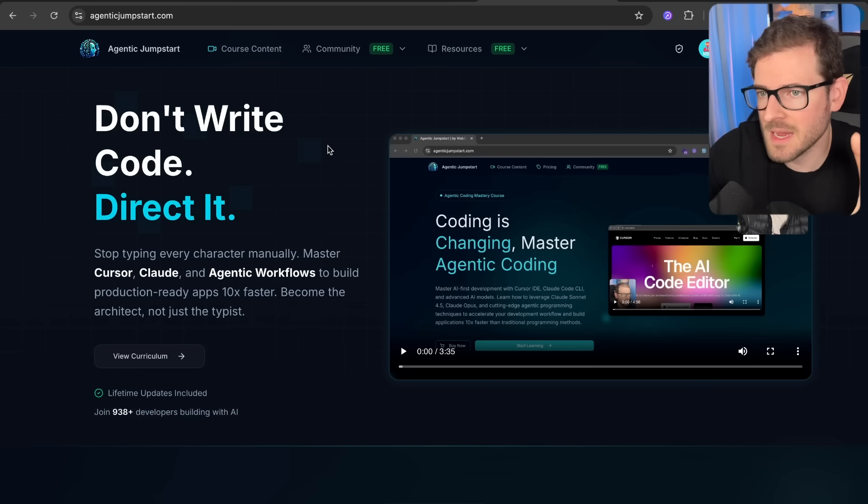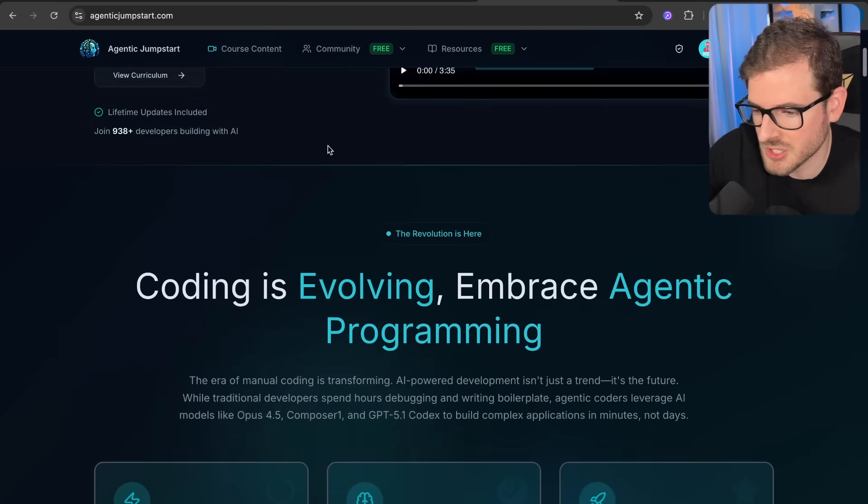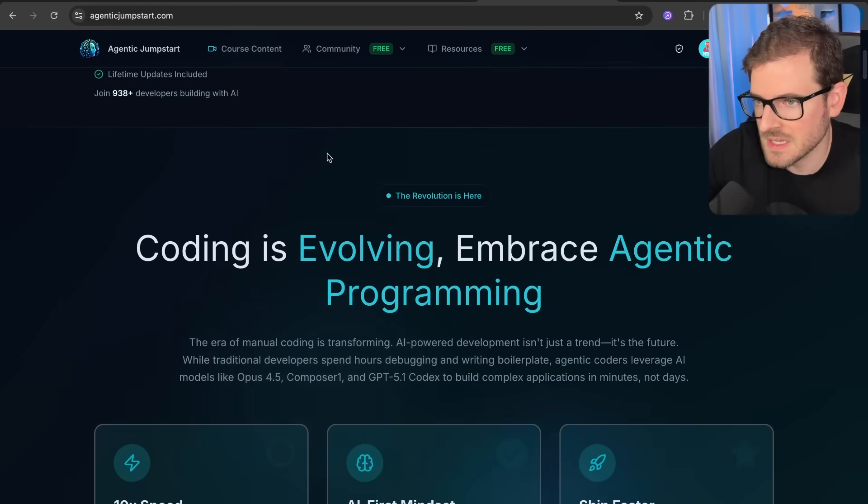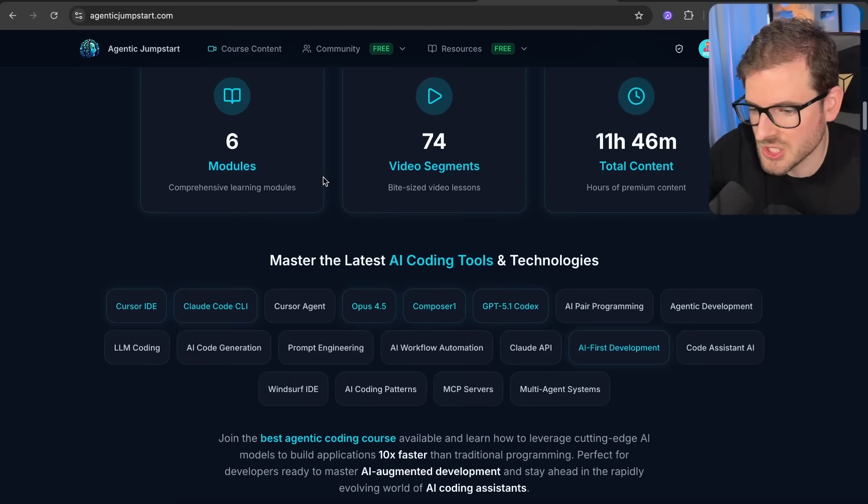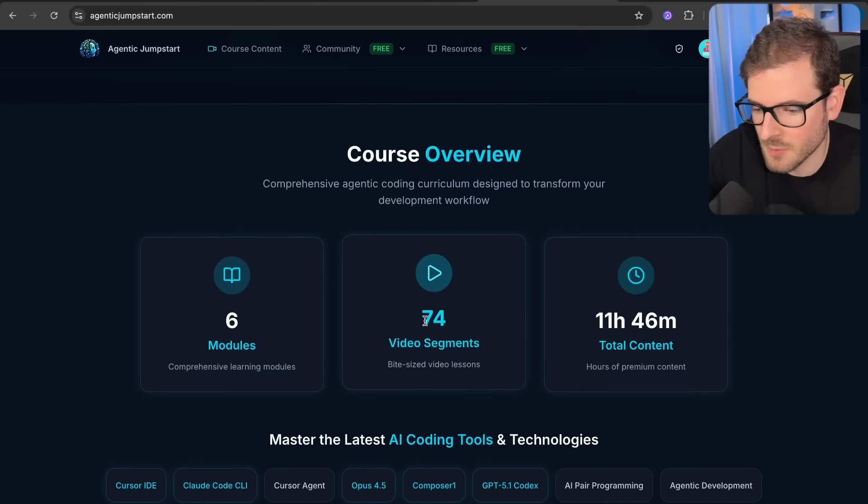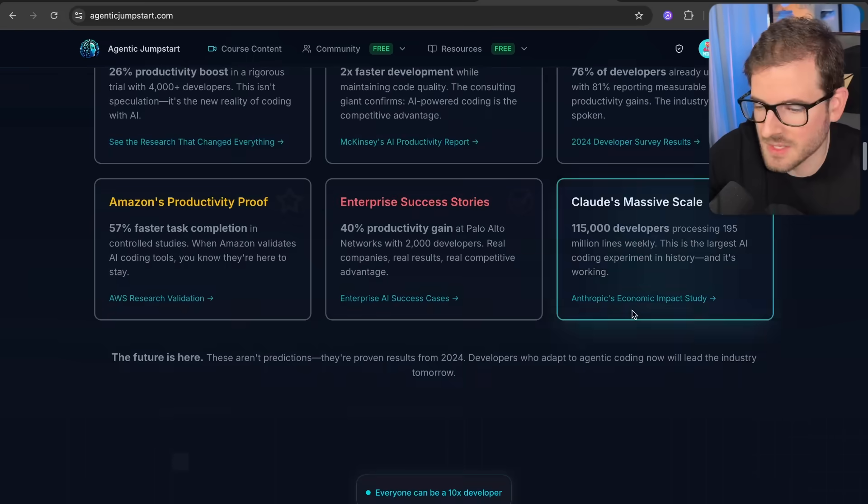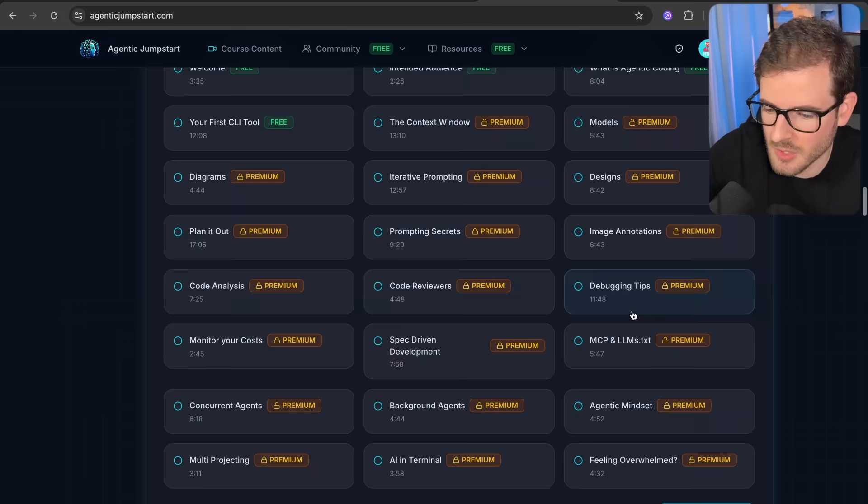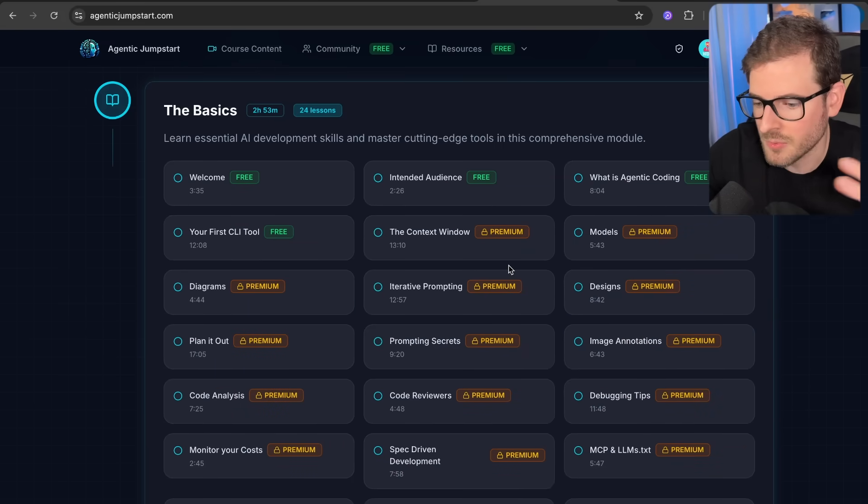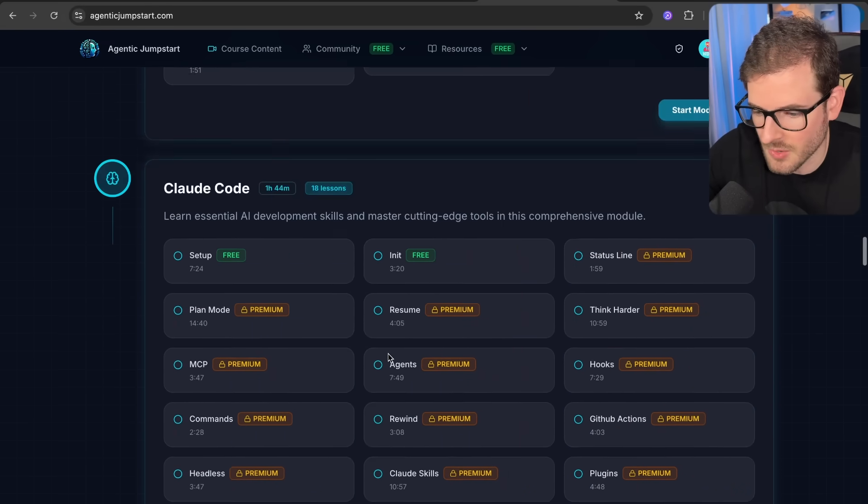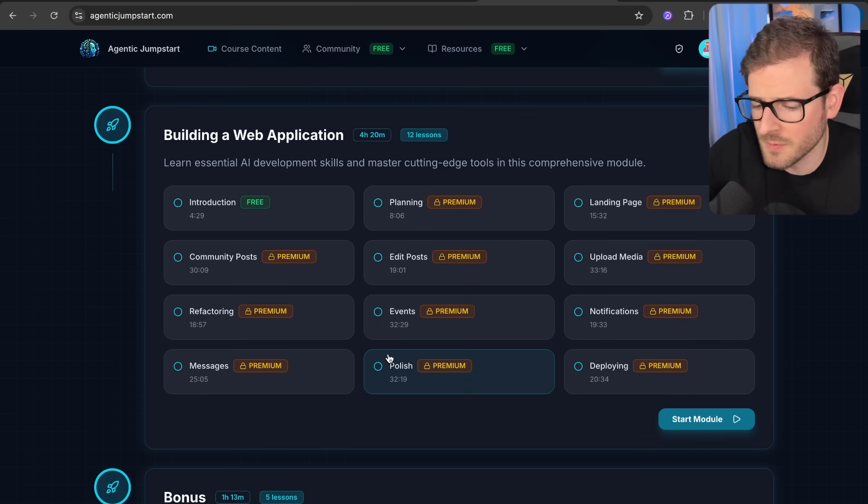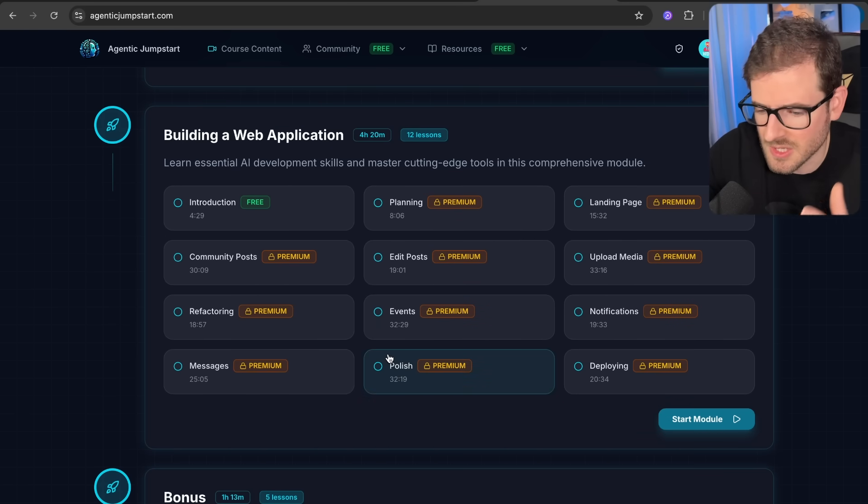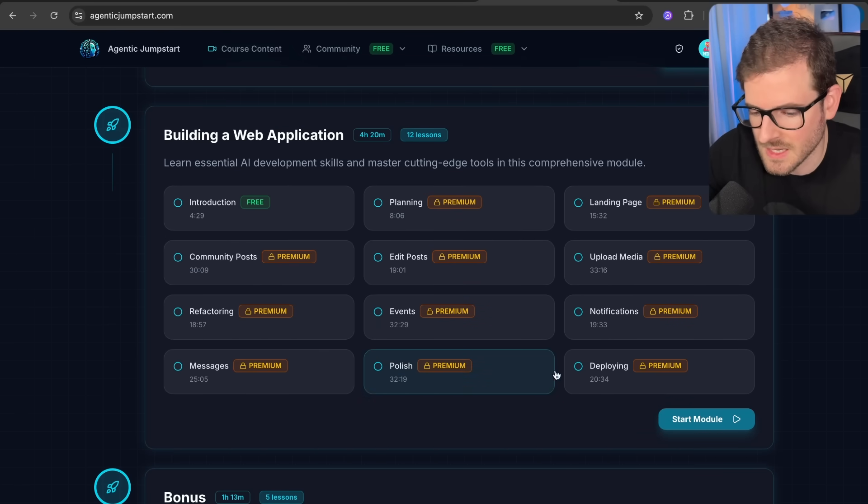And then finally we have my Agentic Jumpstart course, which by the way, if you guys are interested in learning all the things I've learned along the way building out these tools, go check out agenticjumpstart.com. We have over 74 videos, 11 and a half hours of content. I talk about Claude Code, I talk about Cursor. I walk you through context engineering, prompt engineering, and all the tips and tricks I've learned along the way. And then of course, at the end, we build out a full stack web application using TanStack Start and Drizzle and Postgres and getting it deployed to Railway.